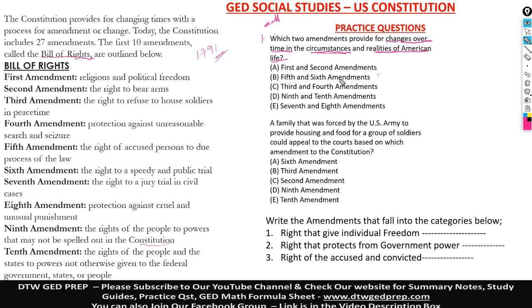Fifth and sixth amendment. It says the right of accused persons to due process of the law, the right to a speedy — no. This is a right for someone who is convicted, so no.